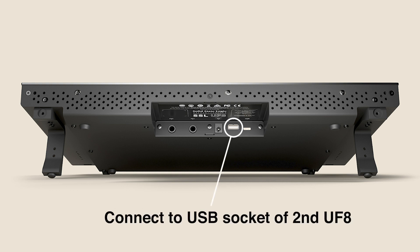The port labelled through can be used to daisy-chain USB communication through multiple UF8s should you have more than one. So for instance you would connect the through port from your first UF8 to the USB port on the second.